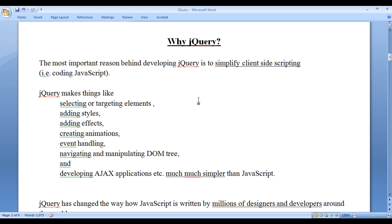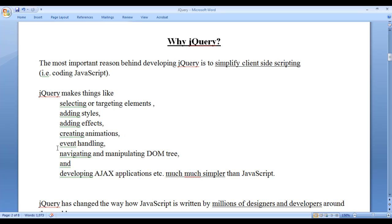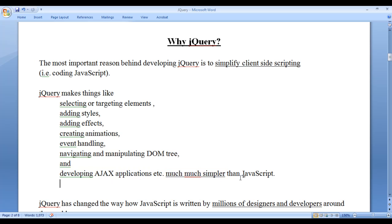jQuery makes things like selecting or targeting elements, applying styles to them, adding effects, creating animations, adding events, removing events, navigating around the DOM tree, manipulating the DOM tree and developing AJAX applications much much simpler than JavaScript.